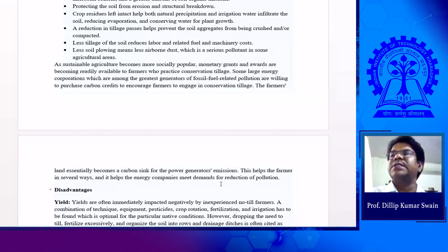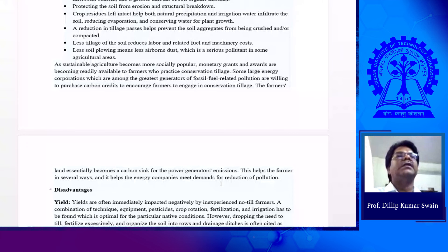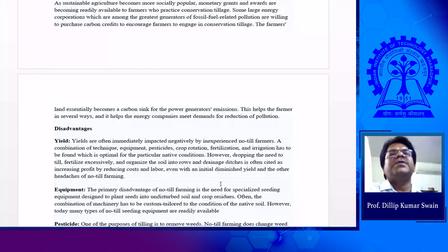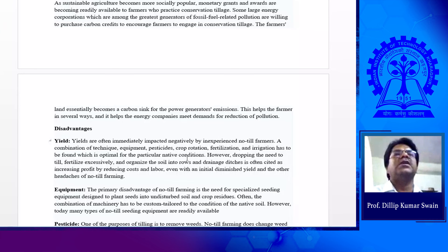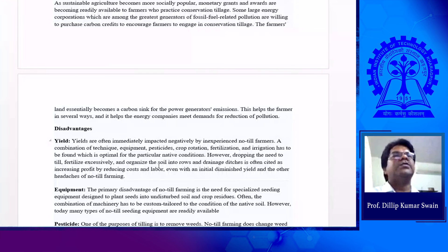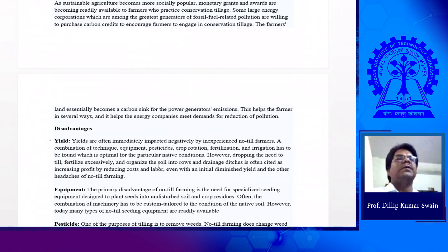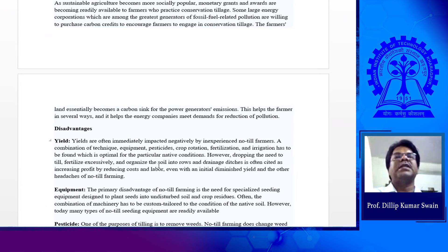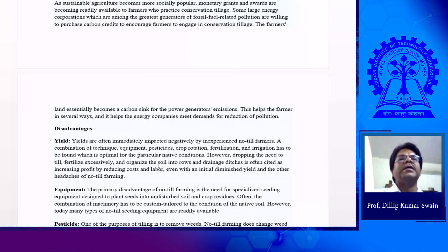However, there are some disadvantages of conservation tillage. Sometimes the yield can be lower in case of minimum tillage or conservation tillage compared to conventional tillage. This yield loss is because of no proper technology. If you go for the proper technology — meaning a combination of technique, equipment, pesticides, crop rotation, fertilization, and irrigation optimal for the particular native conditions — then yield of conservation tillage can be as good as conventional tillage. In conventional tillage, manure and fertilizer can be well mixed, but in conservation tillage it is more difficult. You need proper fertilizer applicators so that fertilizer can be applied at a proper depth and mixed well, and in that way nutrient use can be better. Yield can be maintained through proper technology.